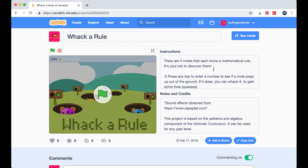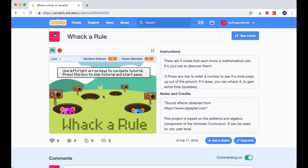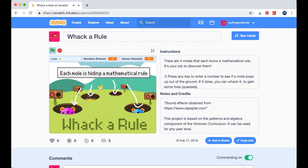Okay, so here we are in the Whack-A-Rule Scratch project page. I'm just going to go ahead and press the green flag and step our way through the tutorial. We're going to use the left and right arrows to navigate the tutorial, or press the box to skip the tutorial.